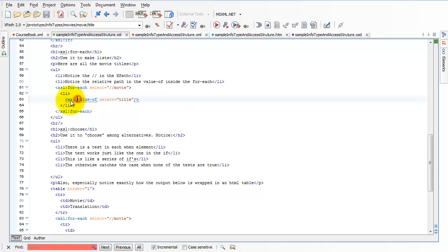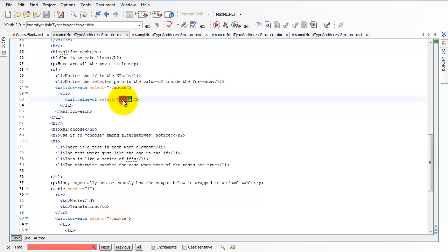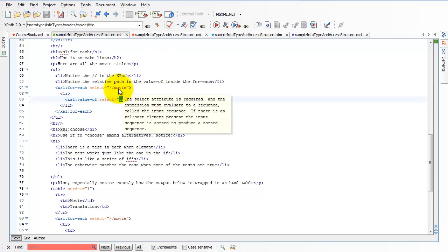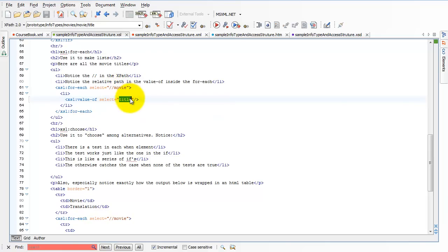So when I do an xsl:value-of select, it can be nice and simple. Notice, no path in here at all because title is a child of the current node. //Movie returns all of my movies. Every movie has a title node. So I know that this is going to work.